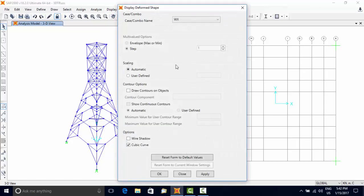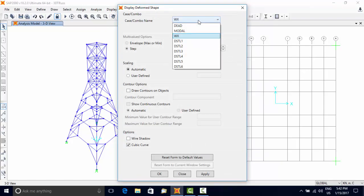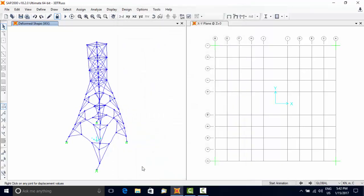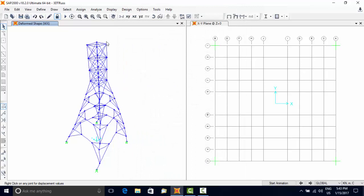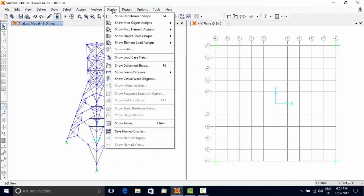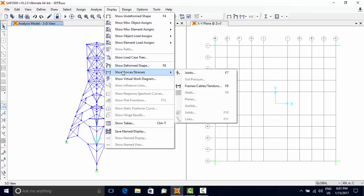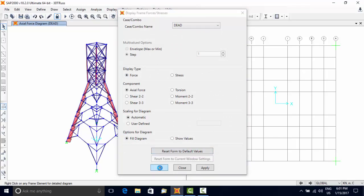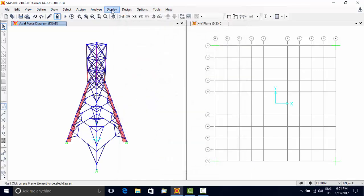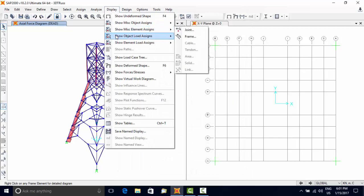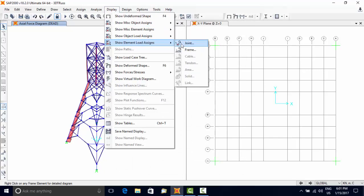Use Display menu, Show Deformed Shape option, and choose a specific load case or a combination to see the deformed shape of the structure for that. Use Display menu, Show Forces, to display analysis results for any force component for a specific load case or combination. Display option can also be used to see the loads applied on structural components.